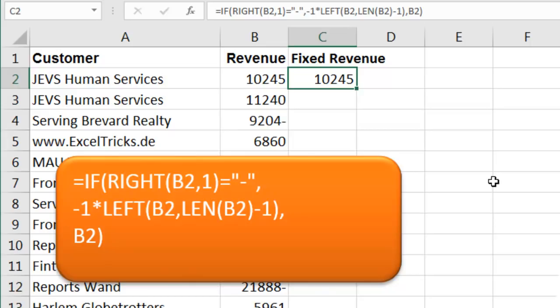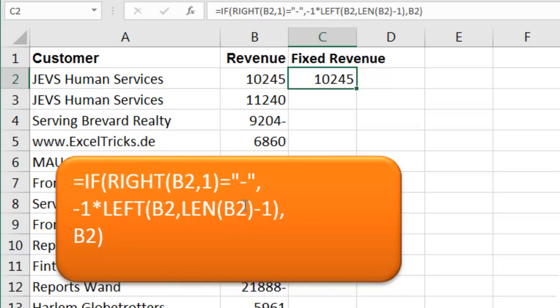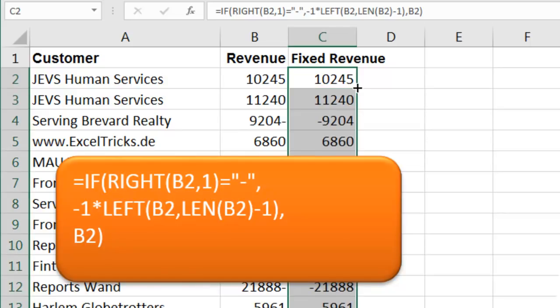Or you could turn to a formula like this, where we look to see if the rightmost character of column B is a minus sign. If it is, then we take minus 1 times the left of B2, all of the characters except for 1, otherwise give us B2. And while that works, that's not a fun way to go.